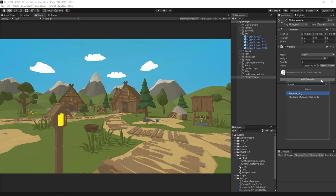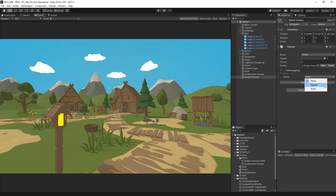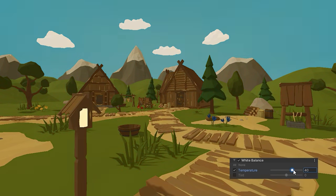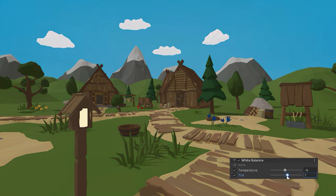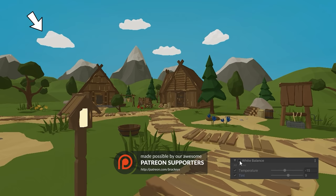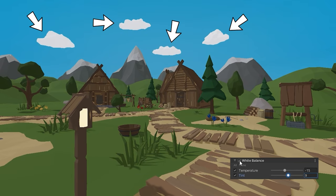White Balance allows you to adjust the colour temperature to shift the colours towards blue (cold) or yellow (warm). You can use tint to do the same thing but between green and purple. Fun fact — it's actually called White Balance because on real cameras, you adjust this until the white parts of your image actually look white and not weirdly coloured under different lighting conditions.